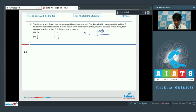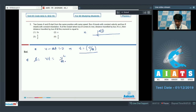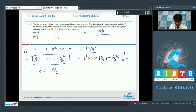Let initial velocity be v and retardation be a. Bus B comes to rest at time t = v/a. Distance traveled by bus A up to that time is s = v × t = v²/a. Distance traveled by bus B is s' = vt − ½at² = v²/a − ½(v²/a) = v²/(2a) = s/2. So the answer for question number 3 is option 3.